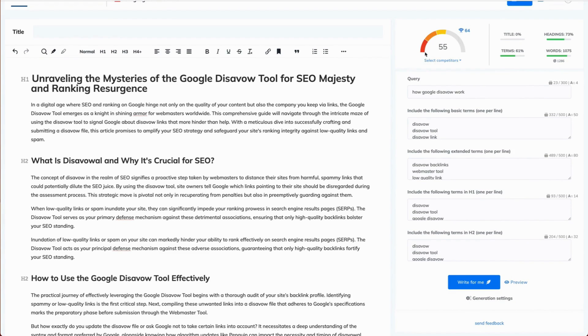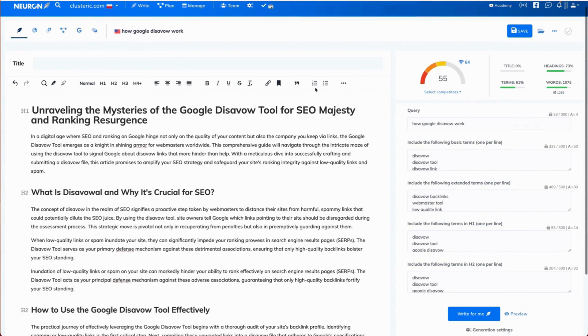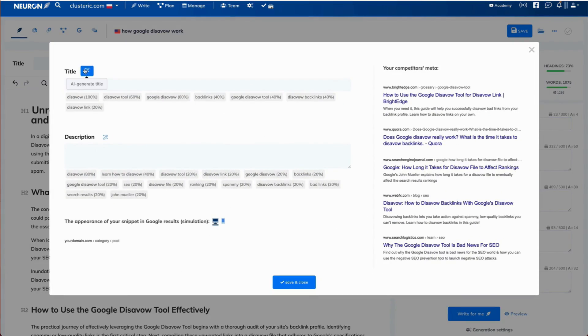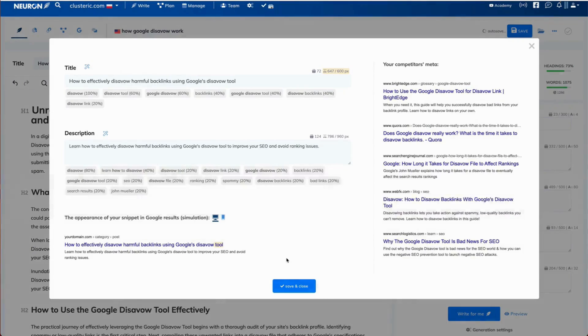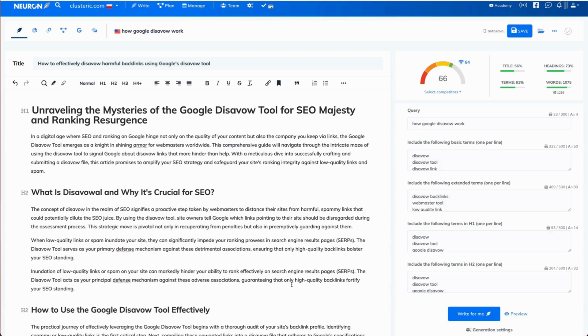It's at 55%. Let's add meta title and meta description just using AI. Save and close.